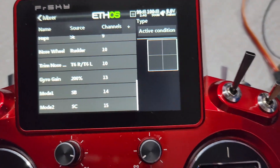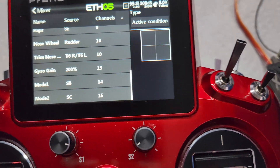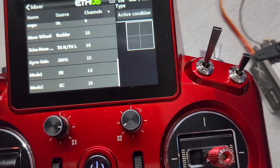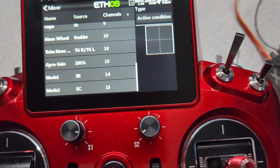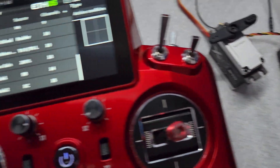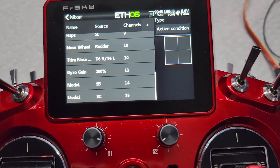Hey guys, how's it going? This is going to be hopefully a relatively quick video going over how you can use conventional mode in the stabilized receivers but make it a little bit more useful.